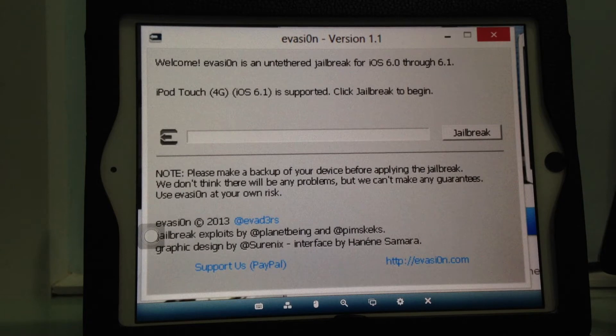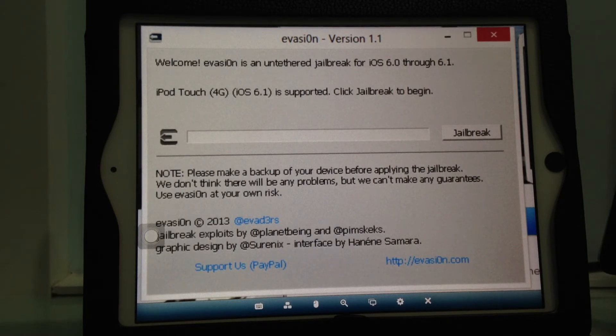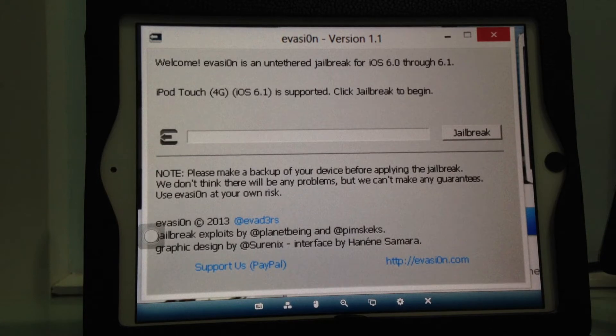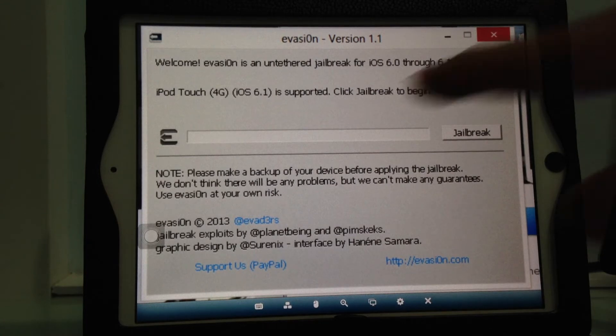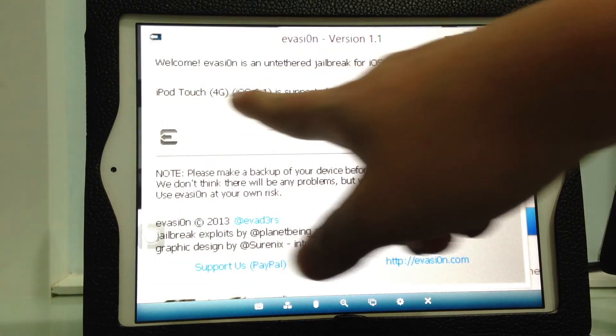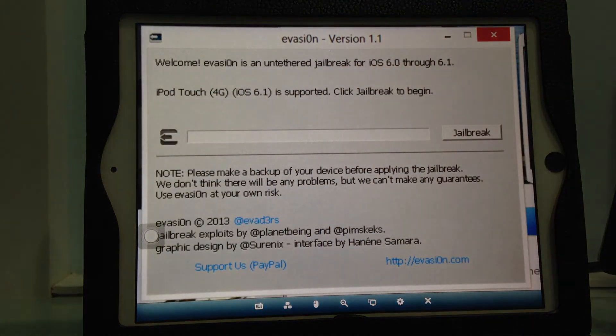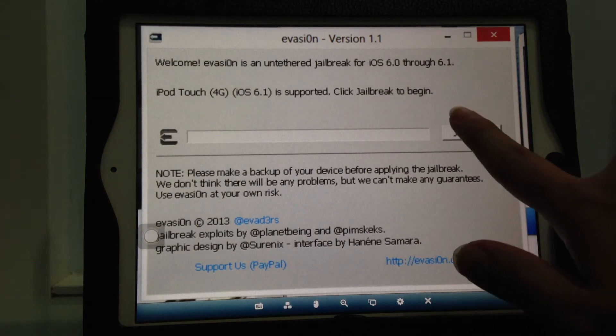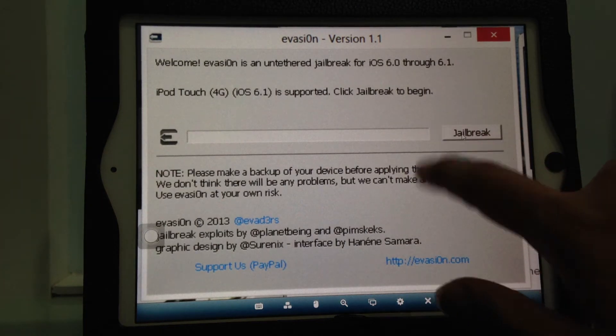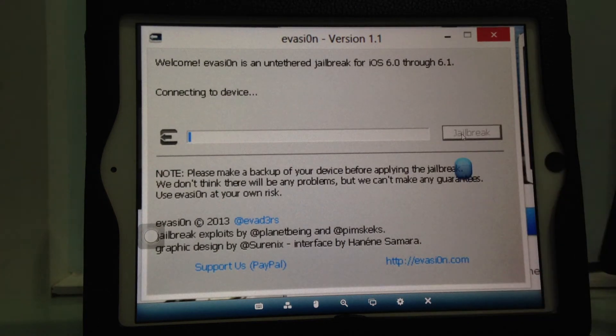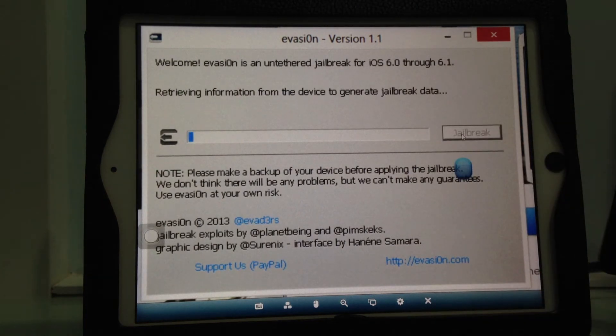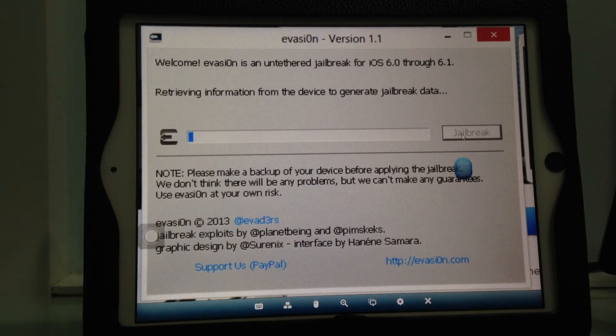We're using version 1.1 which fixes some bugs. For instance, the weather app now works and there are fewer crashes. It says the device is supported, so we can go ahead and jailbreak it. Just click the jailbreak button.